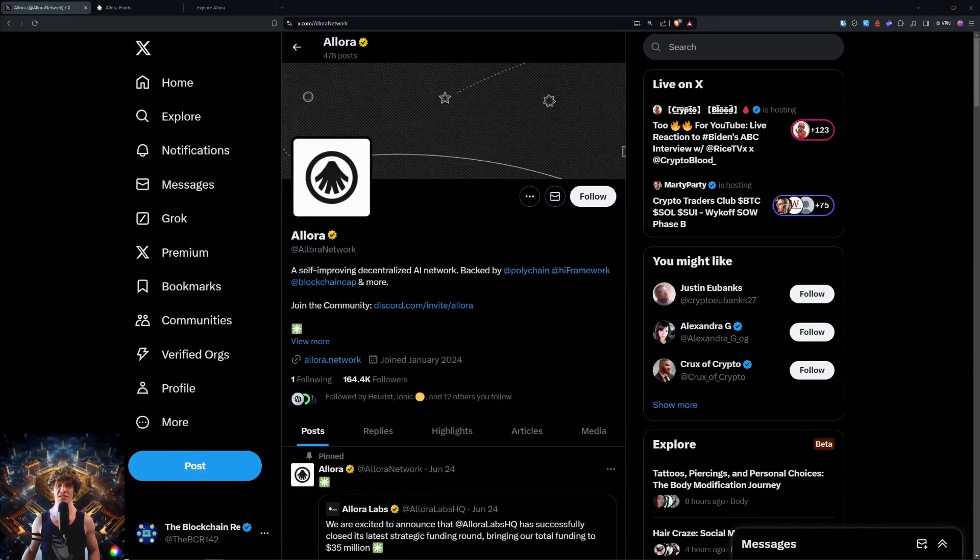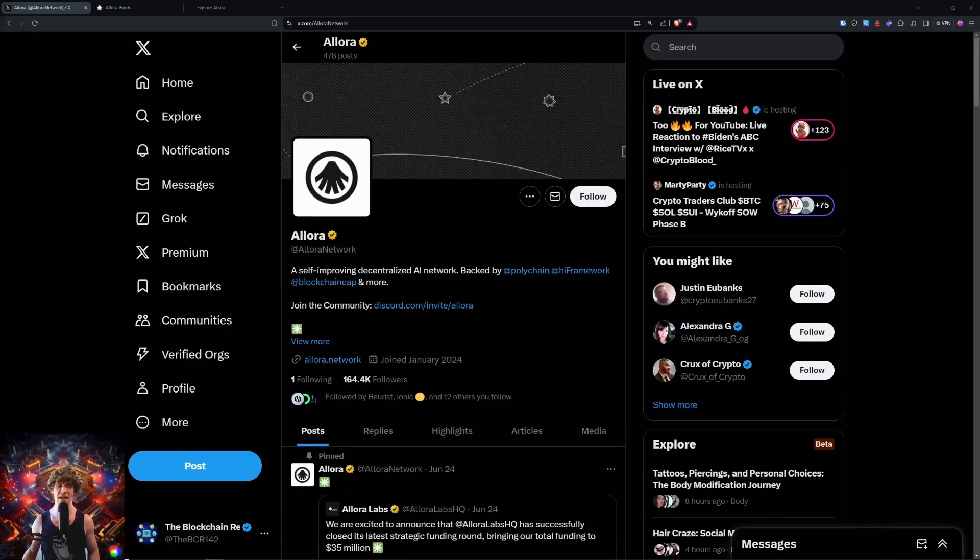Welcome to the Blockchain Report. We discuss all things blockchain technology, digital assets, DeFi, NFTs, and much more.